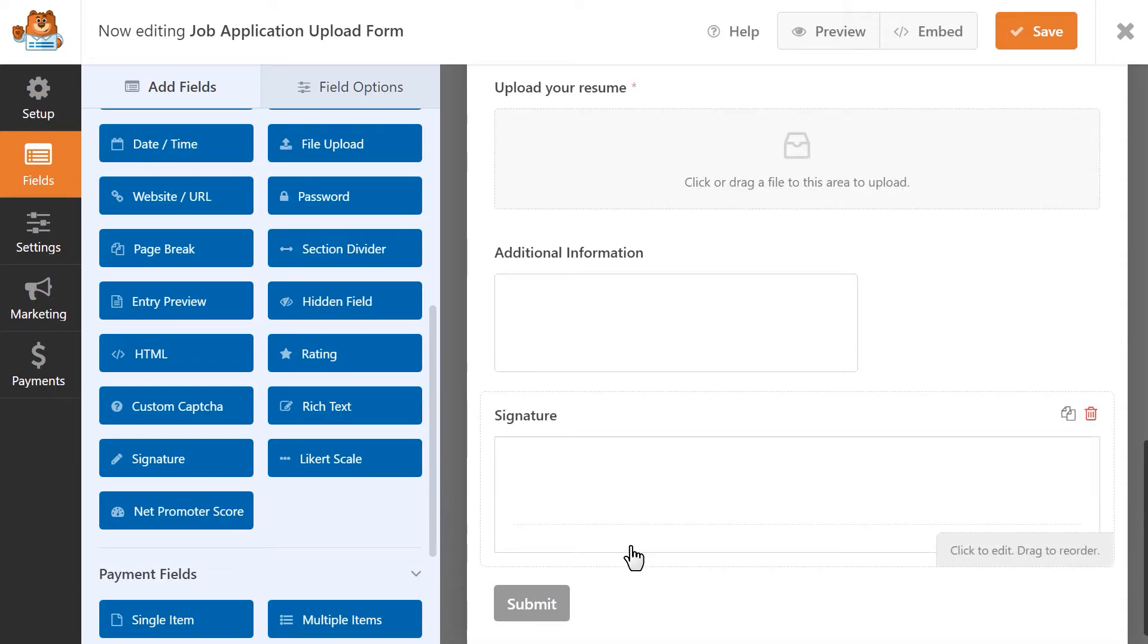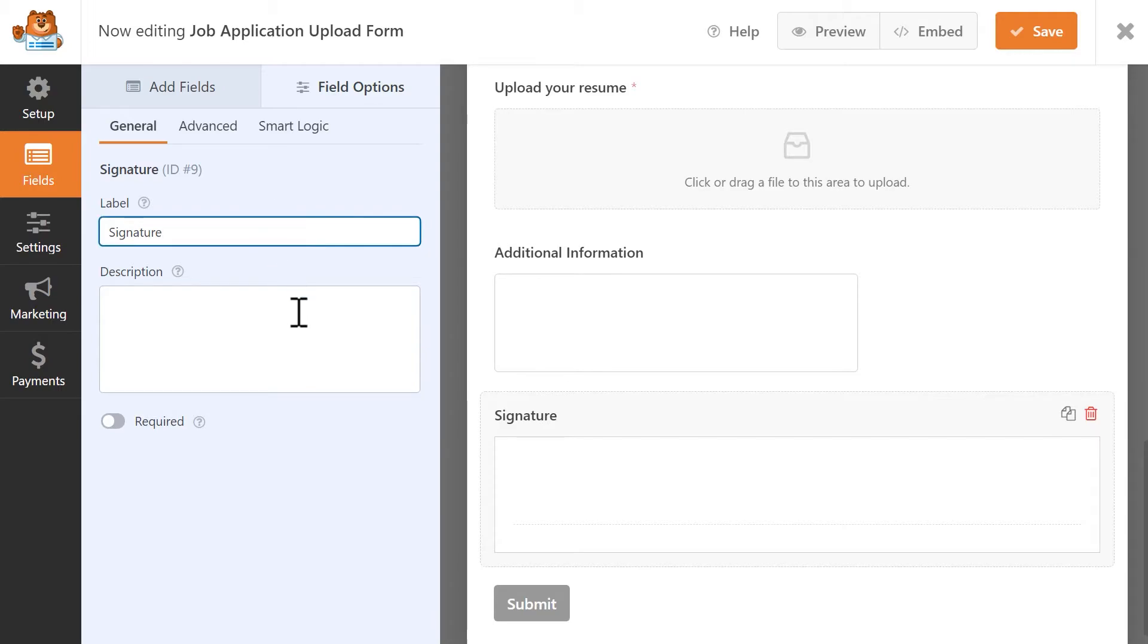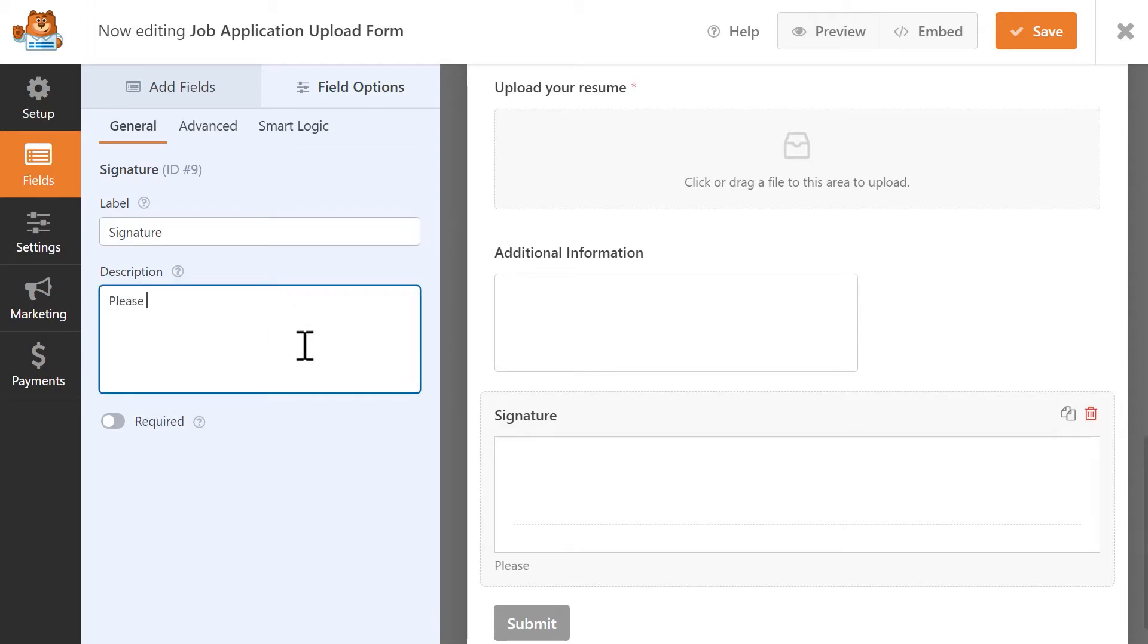To customize this field, click on it and you'll be able to update the label and include a description for the field, such as instructions you'd like the visitor to know before they sign anything.